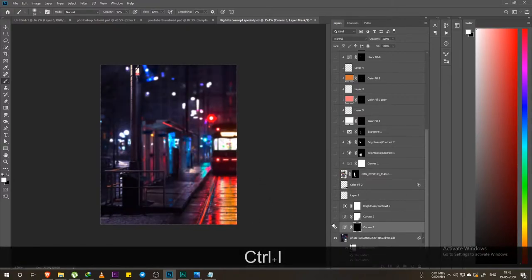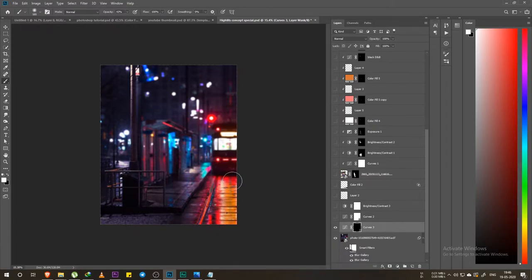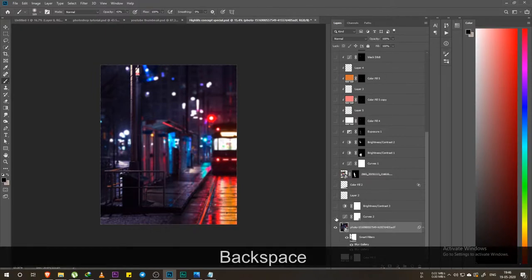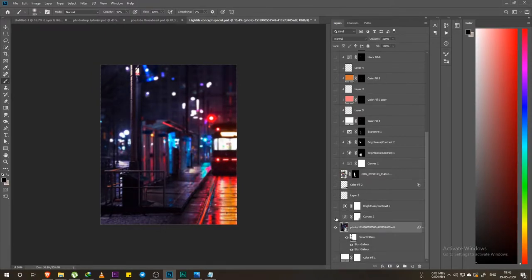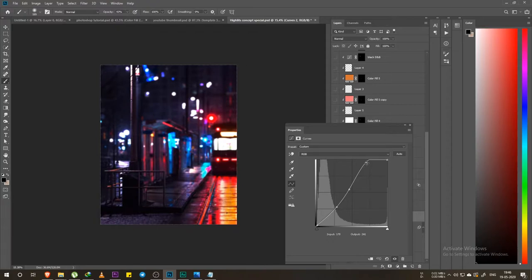I simply invert it with Ctrl+I, then remove the brush. I paint with a white brush so whatever area I paint goes black. After pointing and checking before and after, I add highlights. The lower points are highlights — dragging down lowers highlights, dragging up raises them. The center point controls midtones, which affects most of the photo.